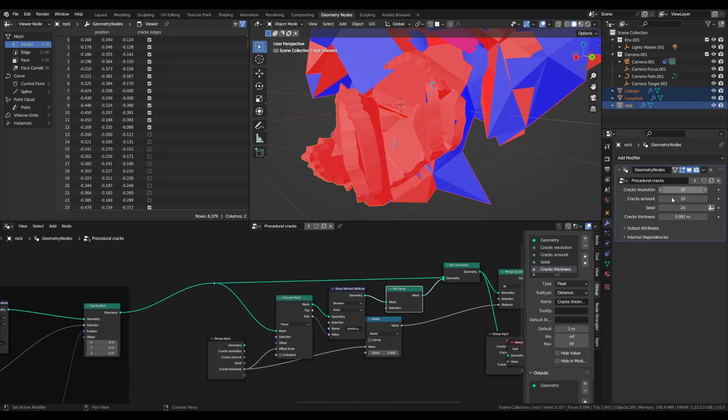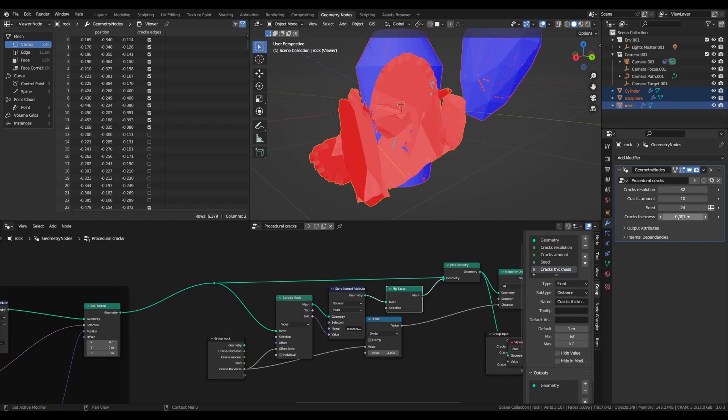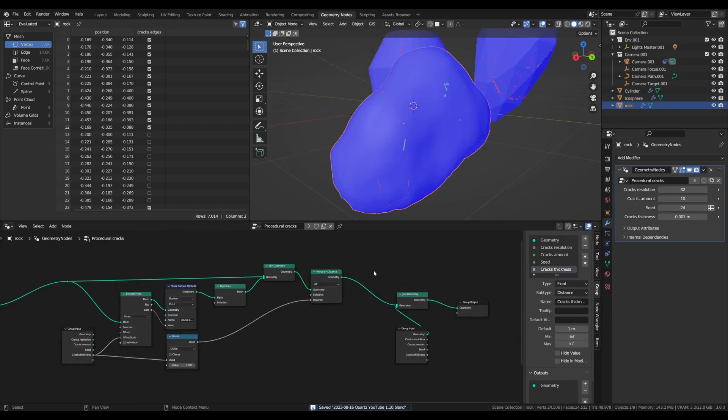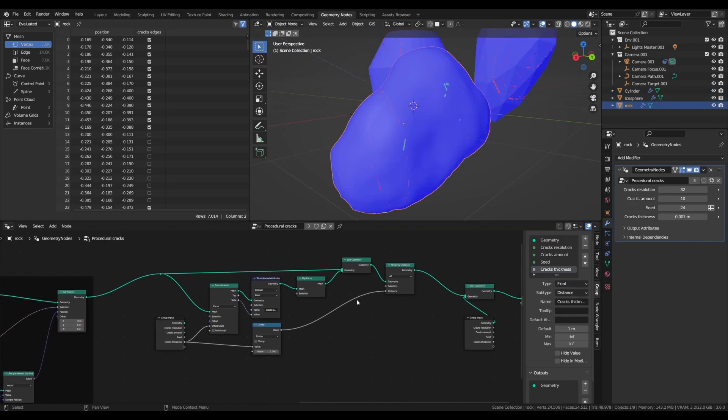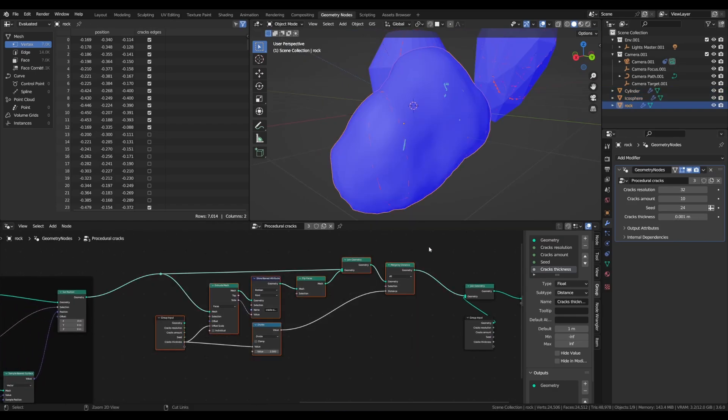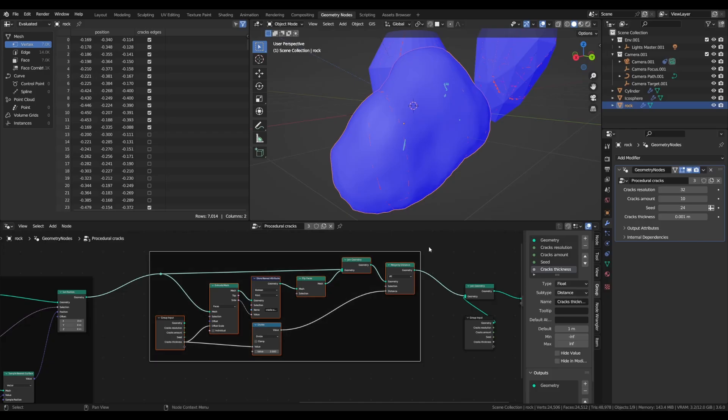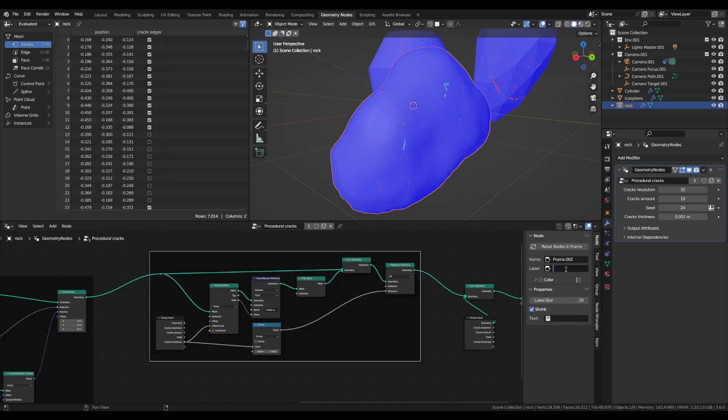Select everything, and by pressing Alt, set a crack thickness of 1mm again. Now that the cracks have thickness, this is the end of the third step of the node setup. Join everything again and let's call it cracks thickness.